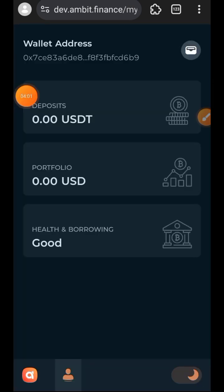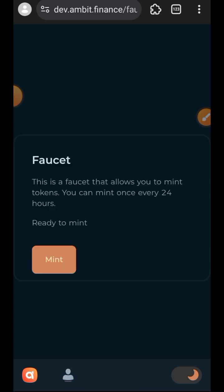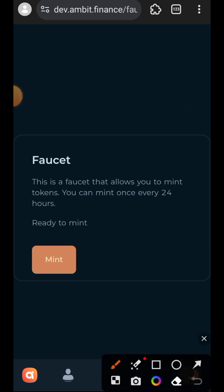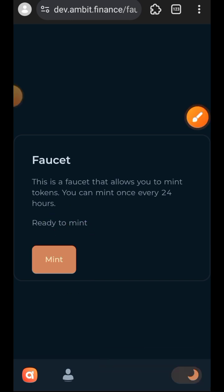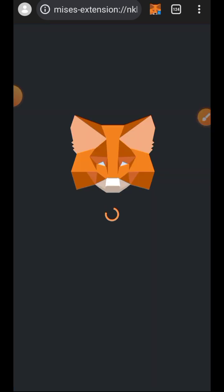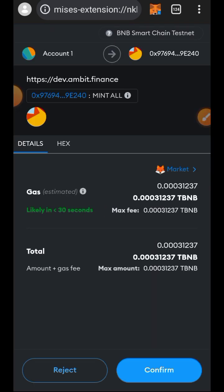Then go back and press the back button on your phone. Now you can see there is a 'Mint' button instead of 'Connect' on the faucet. Tap on mint to mint other test tokens, then confirm the minting in your wallet.